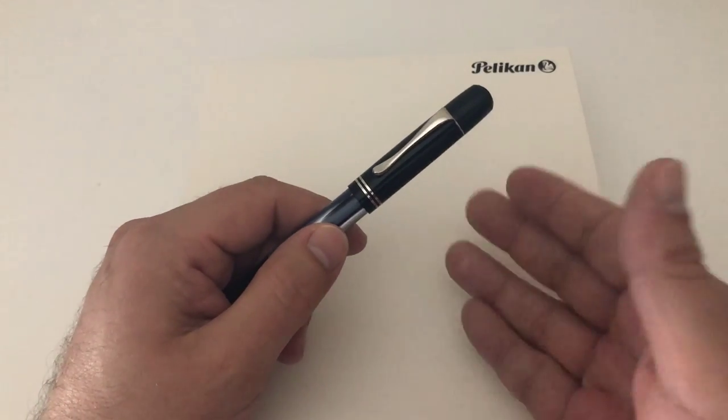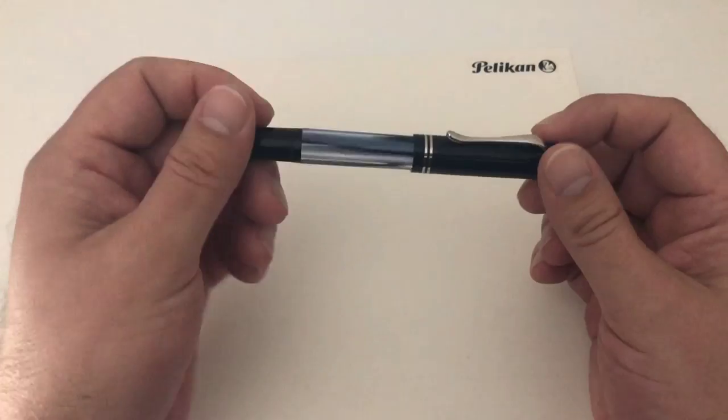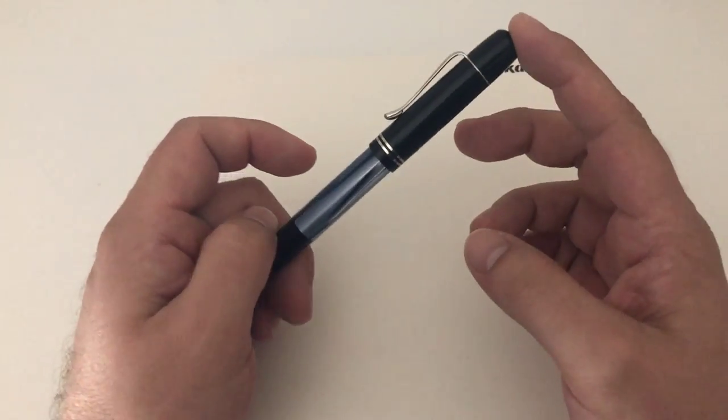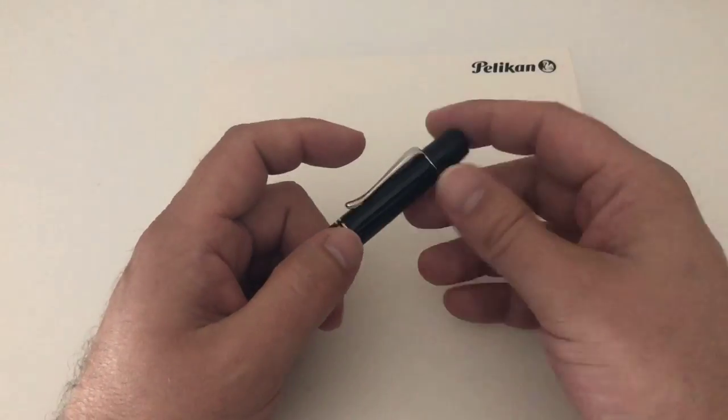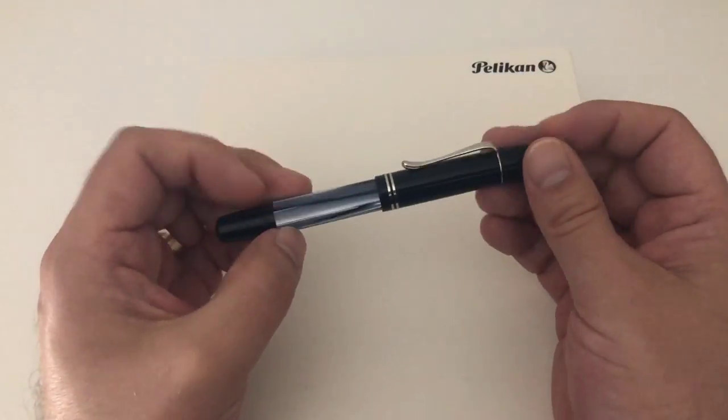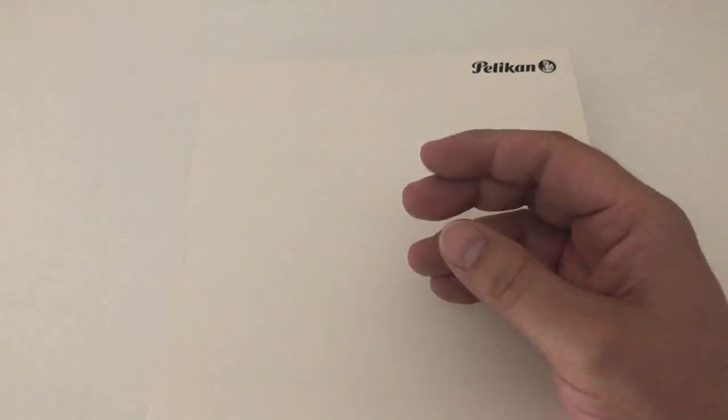Thanks a lot to Joost at appleboompennen.com in the Netherlands for helping me out with this pen so that I could review it.